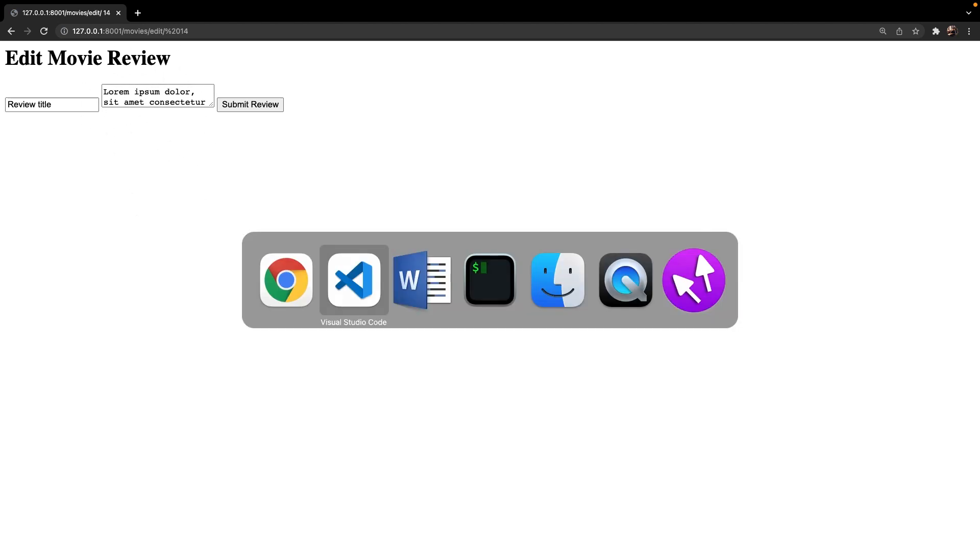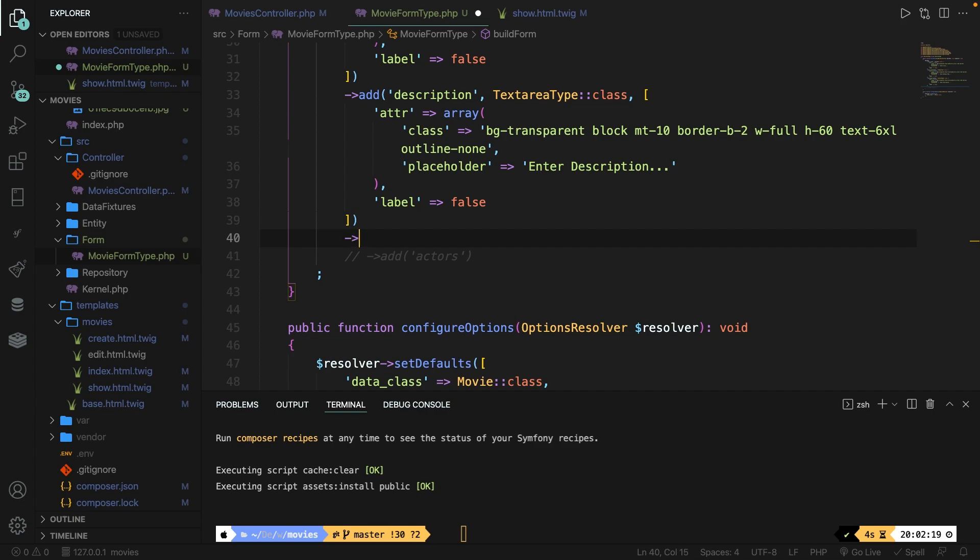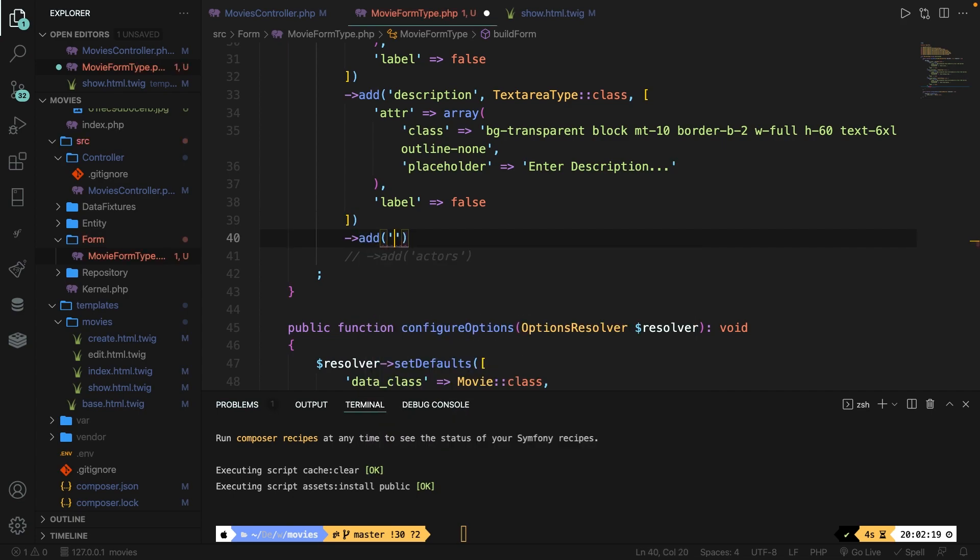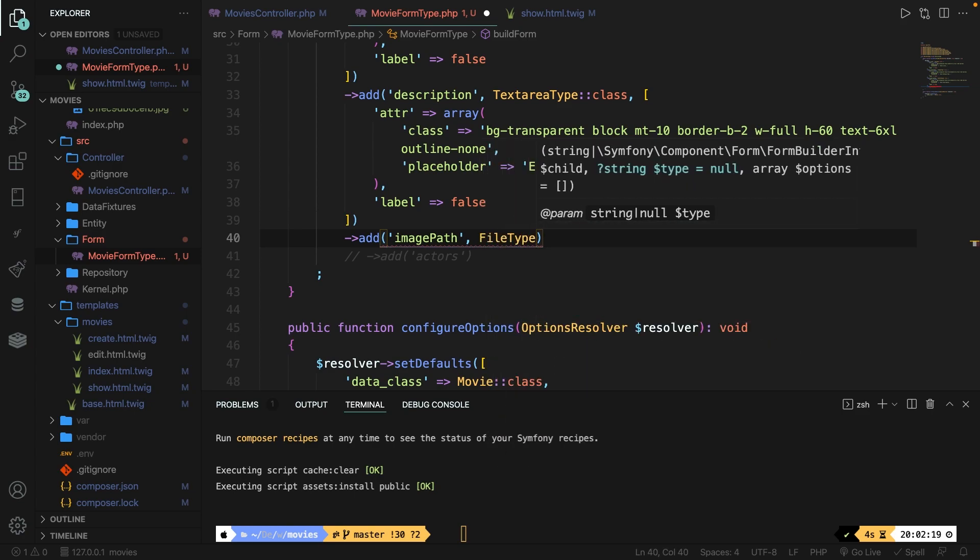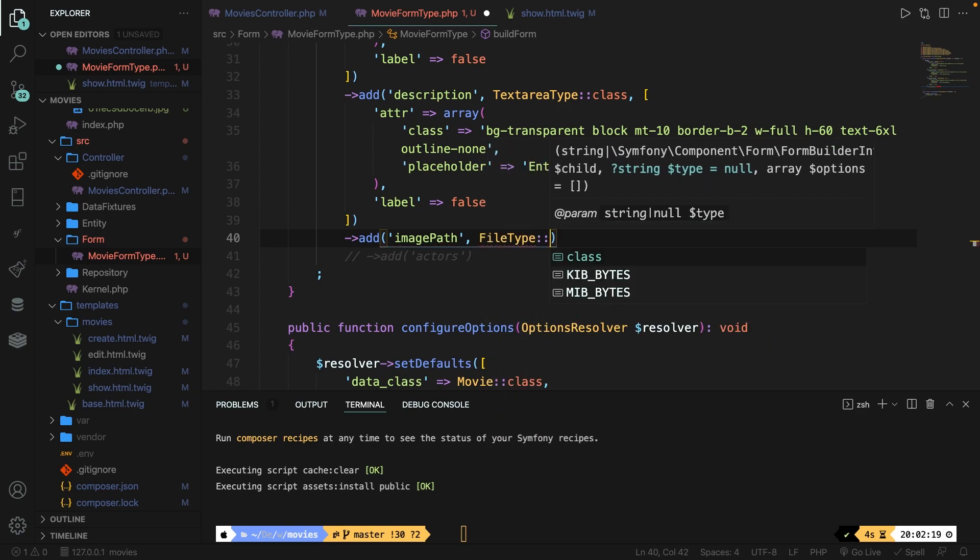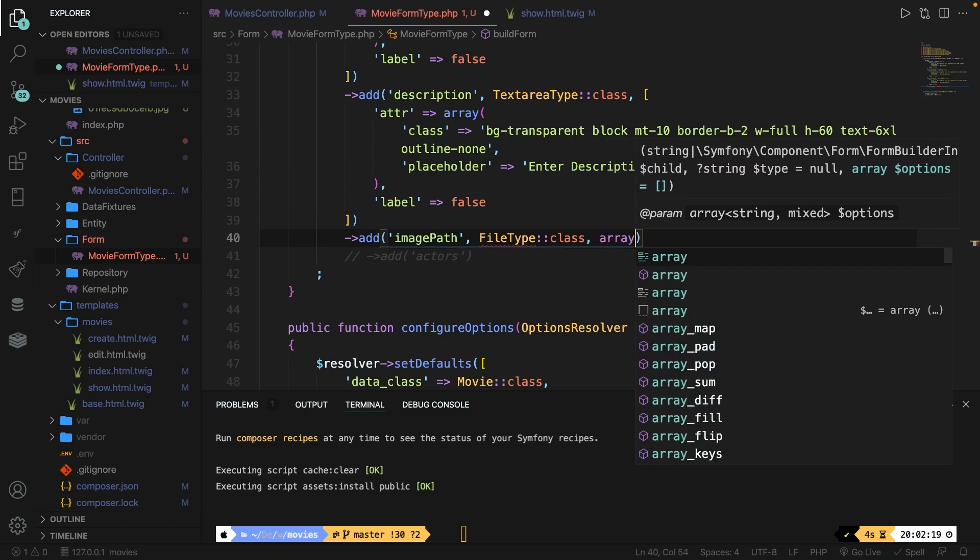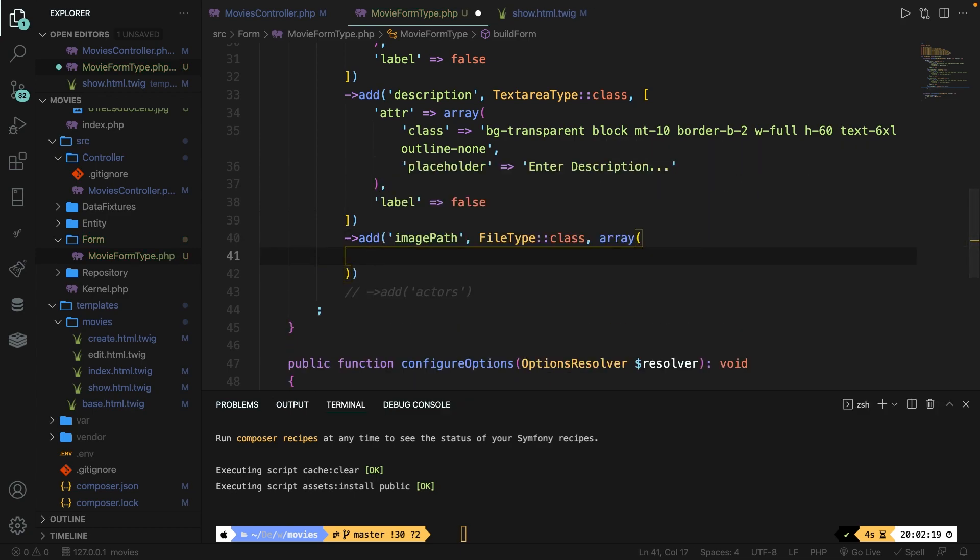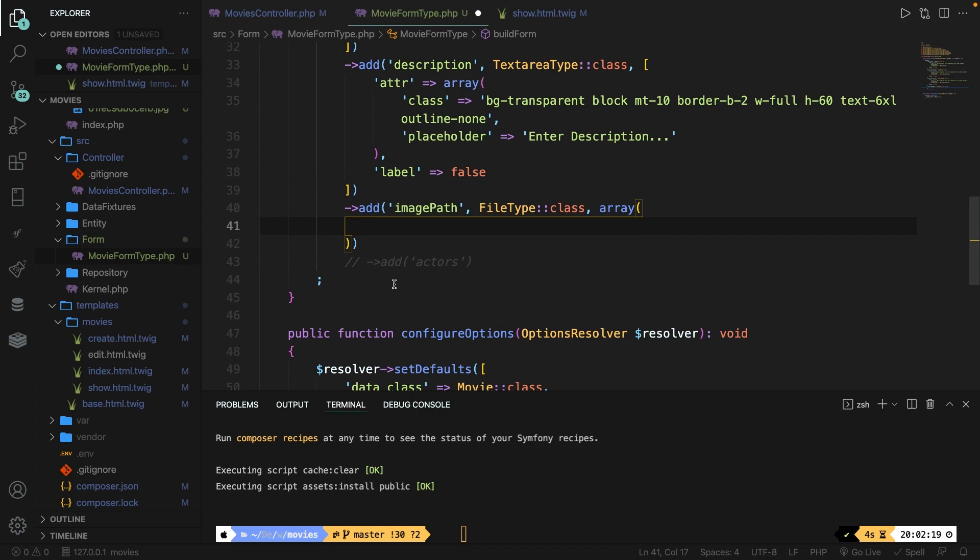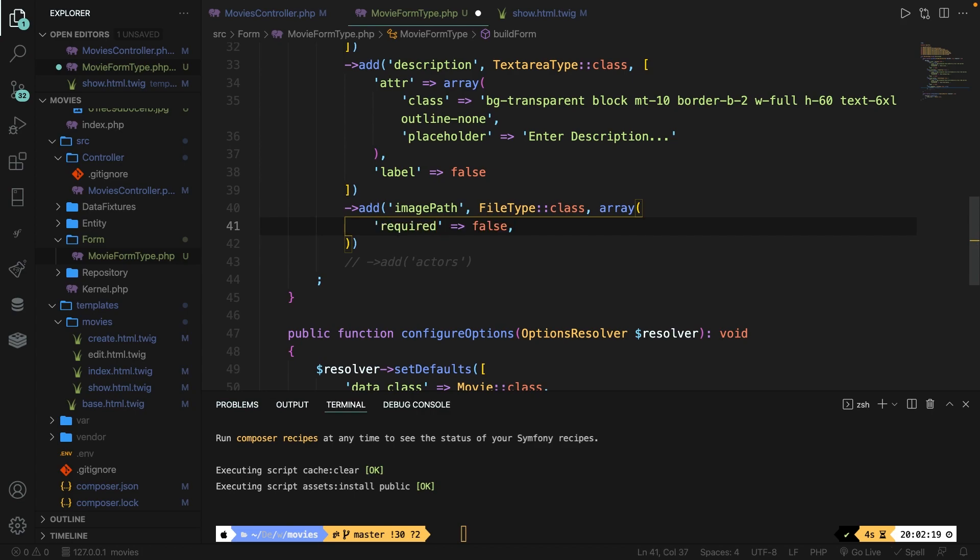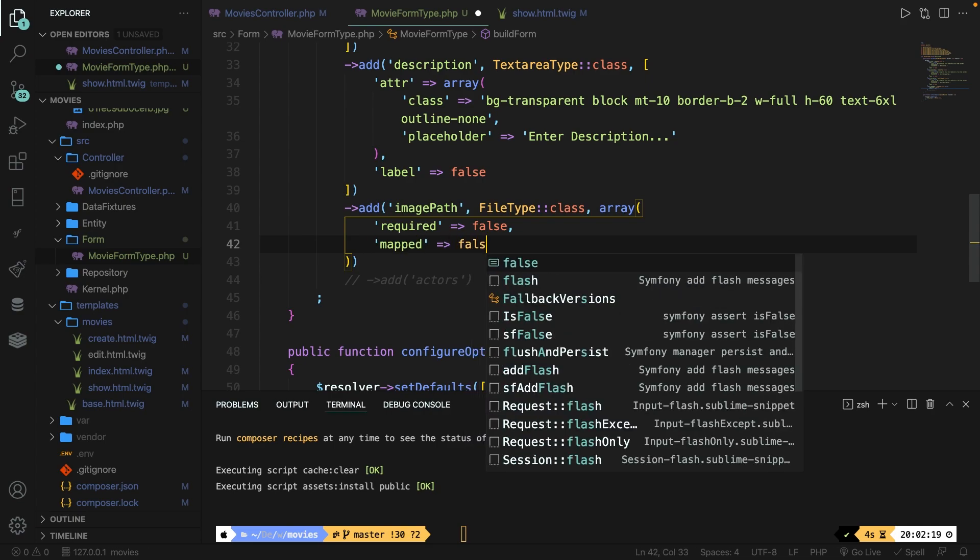Let's navigate back to the code editor and let's open our movie form type. Let's scroll down and let's comment out our entire image path just to see if this works. Save it, let's navigate back, refresh it and as you can see it does actually work. Let's navigate back and let's completely delete what we just commented out and let's redefine it one more time. So let's use the add method. What we want to add is the image path which is a file type colon colon class, comma array method. Let's hit enter inside the array method where we need to define key value pairs. The first one will be required. It's not going to be required once a user wants to update something because it might be already there. Then we have mapped which will be equal to false as well. Mapped means that we don't want to associate this field with entity properties.